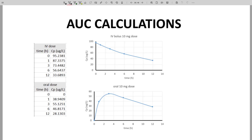Here on the screen are some CP time data and two curves for the same molecule. The top curve is an IV bolus, and the bottom curve is an oral dose. We've seen the IV bolus data before.